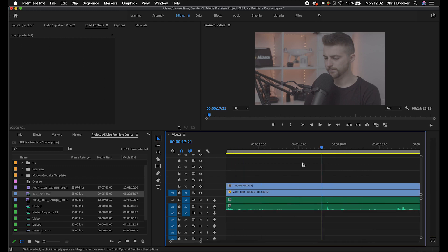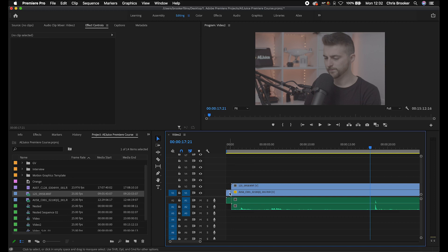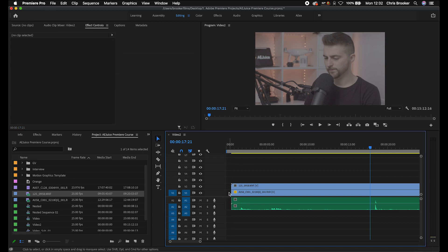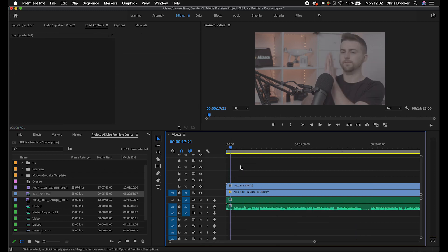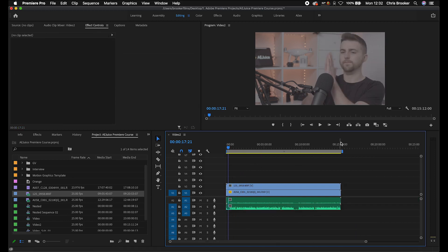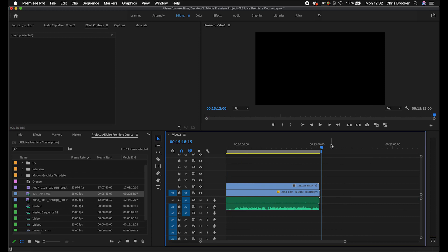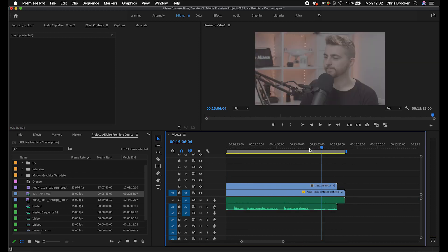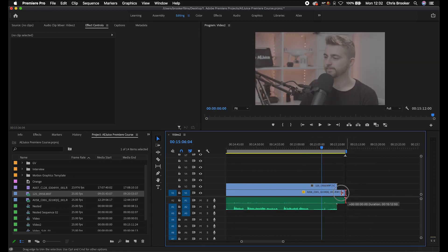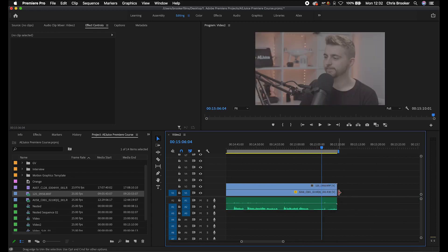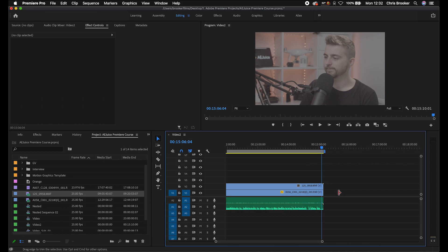So all we have to do now is just delete all the stuff before here. We want to make sure they start at the same time. Then we'll go all the way to the end and do the same thing again, make sure that there's no overlap at the end. So we'll delete this end bit, and now these are synced up.